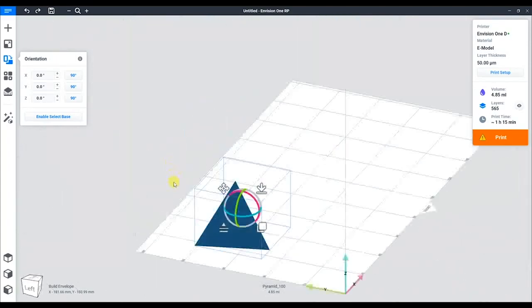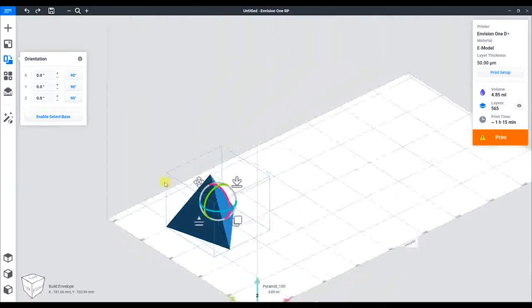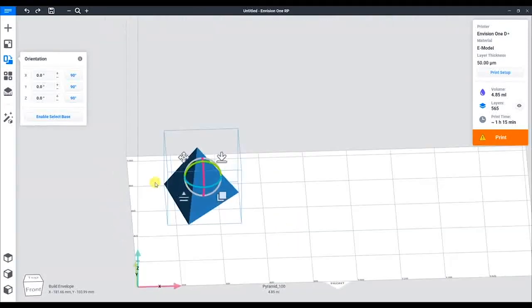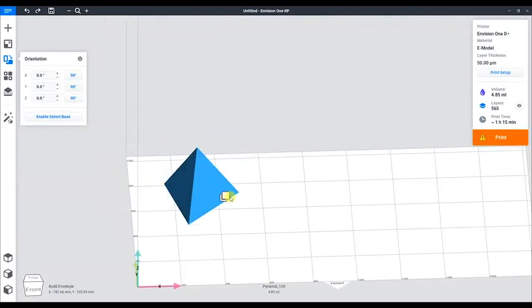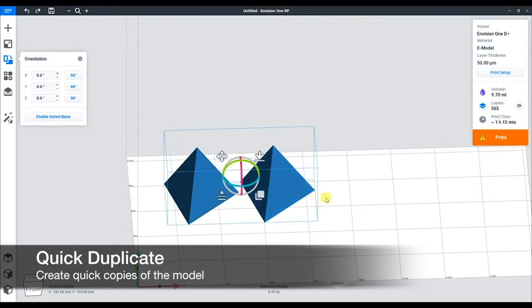But if we want more, we can make copies. Using the bottom right option and dragging allows us to create additional copies. Now we have two perfectly flat parts.